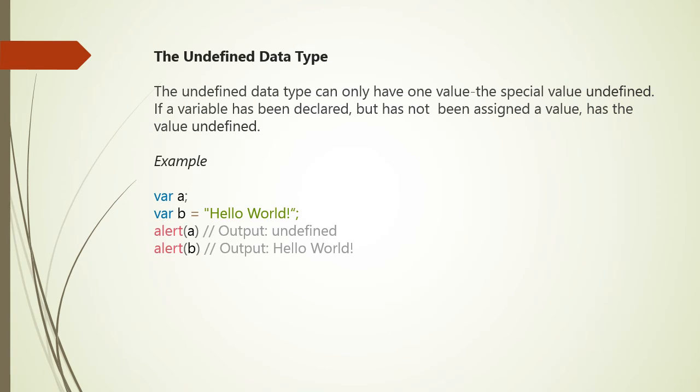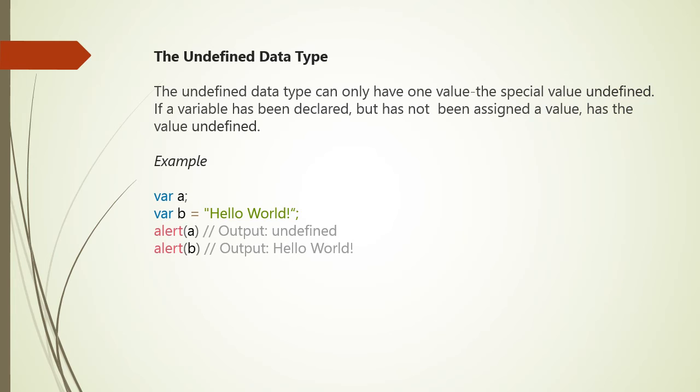Next data type is undefined. The undefined data type can have only one value, the special value undefined. If a variable has been declared but has not been assigned any value, that is called undefined. For example, here we have defined two variables A and B. We have not assigned any value to A, so A is undefined. We defined var A, then var B equals 'hello world'. If we say alert A, output will be undefined because we have not assigned any value to A. If we say alert B, the output will be 'hello world' because we have stored hello world in variable B.